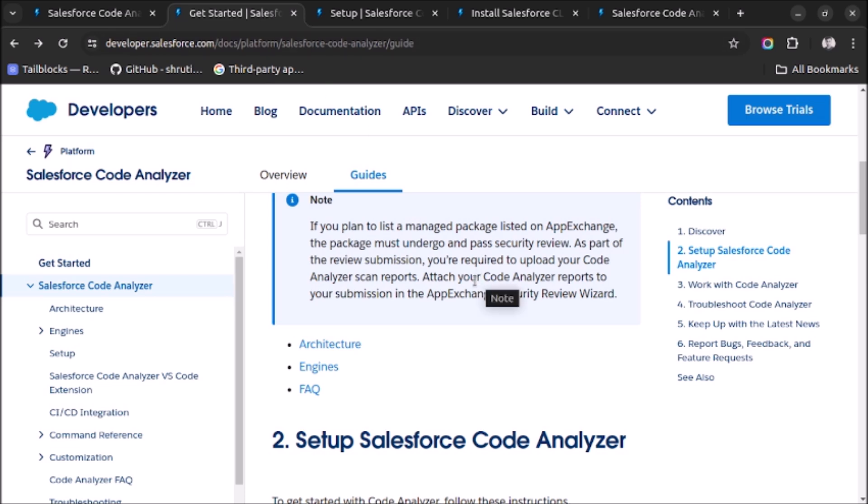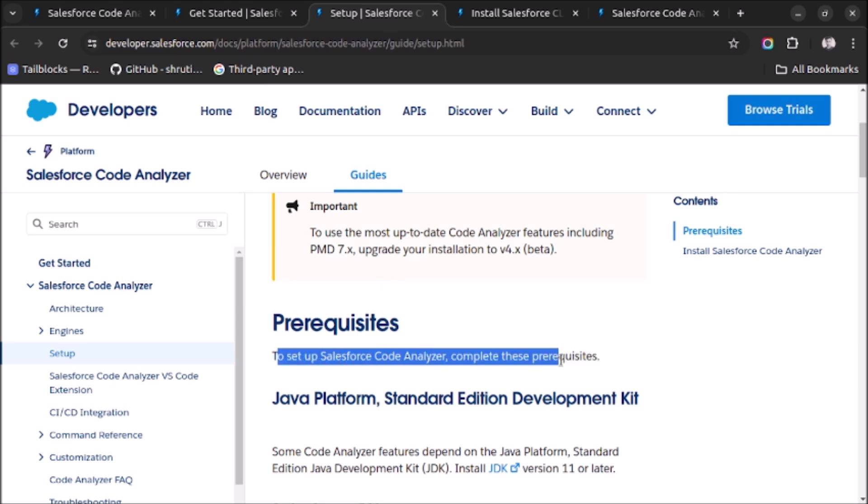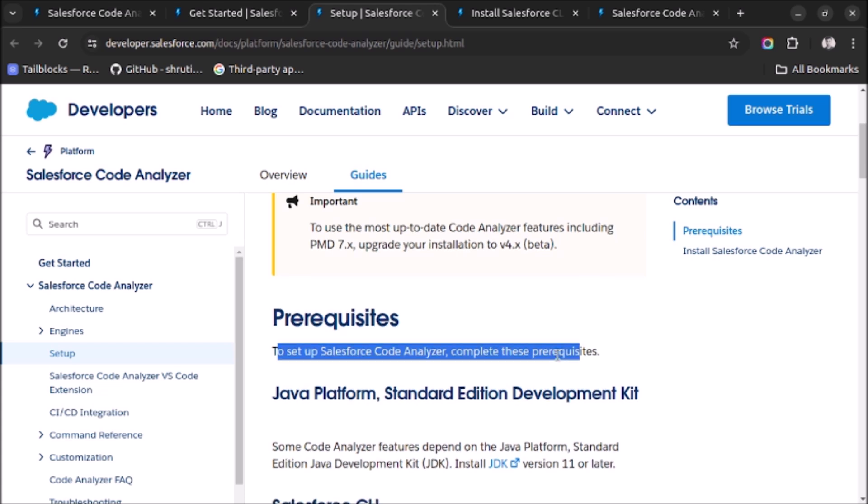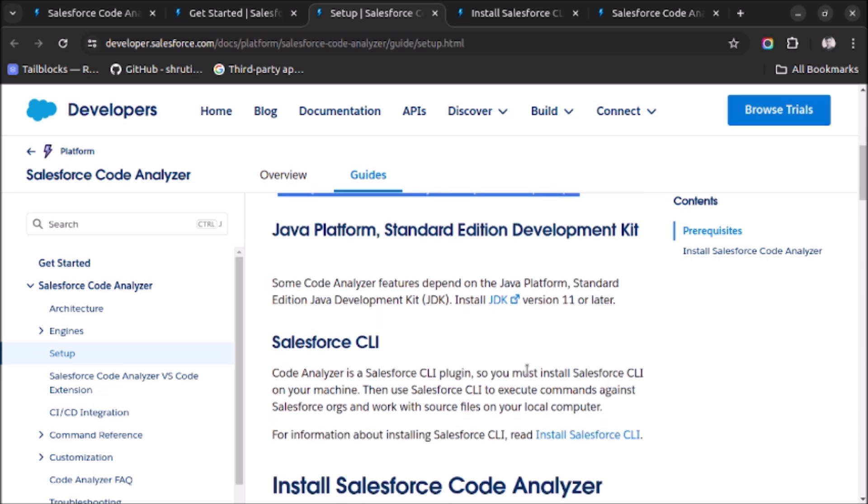First of all you have to set up Salesforce CLI in your system. This is the prerequisite. As you can see here, to set up Salesforce Code Analyzer, complete this prerequisite: first of all you have to install Java in your system, the version should be version 11 or later. After that you have to install Salesforce CLI because Code Analyzer is a Salesforce CLI plugin, so you must install Salesforce CLI on your machine.